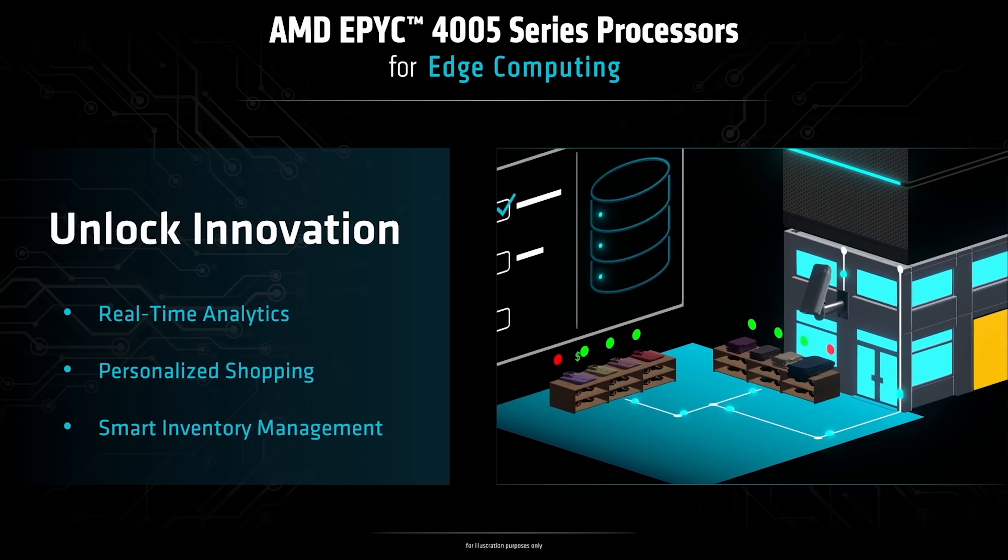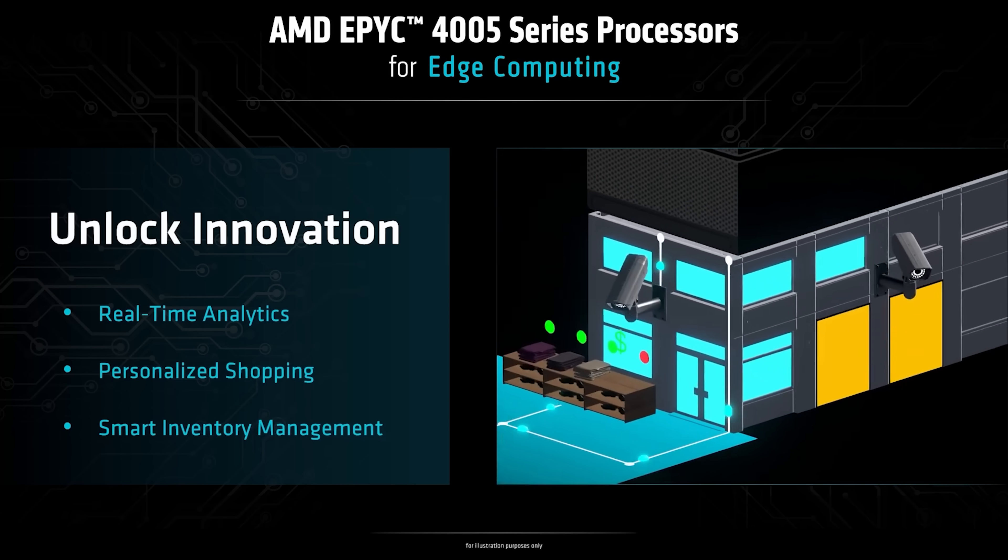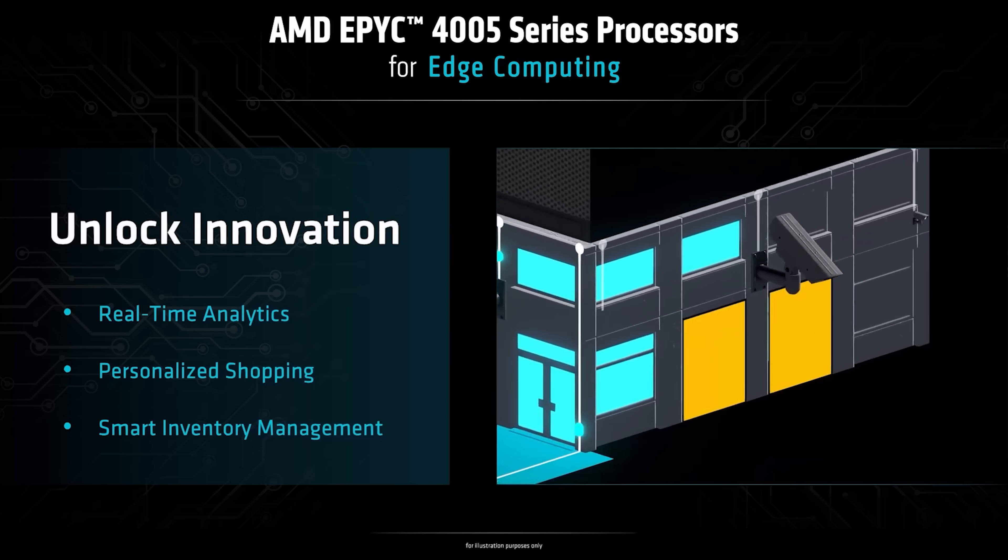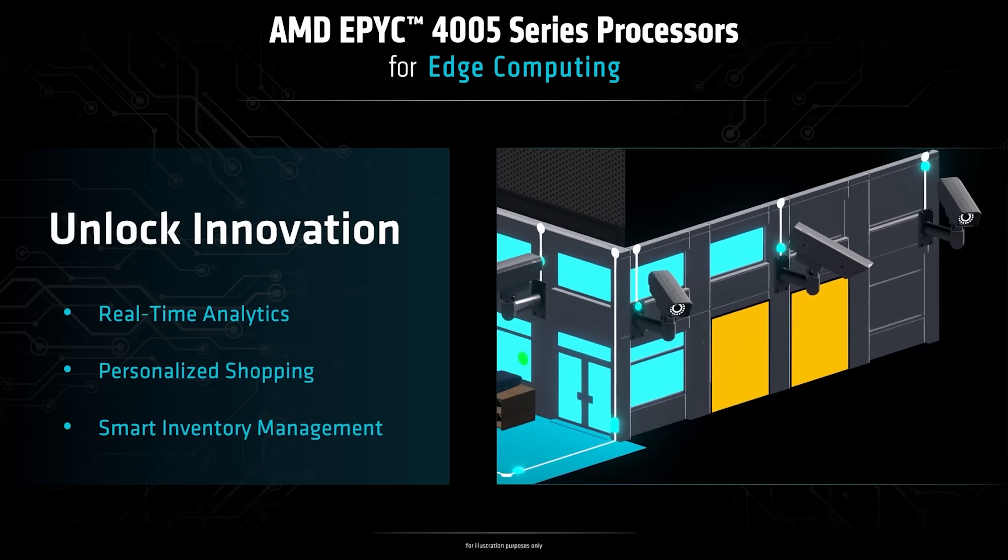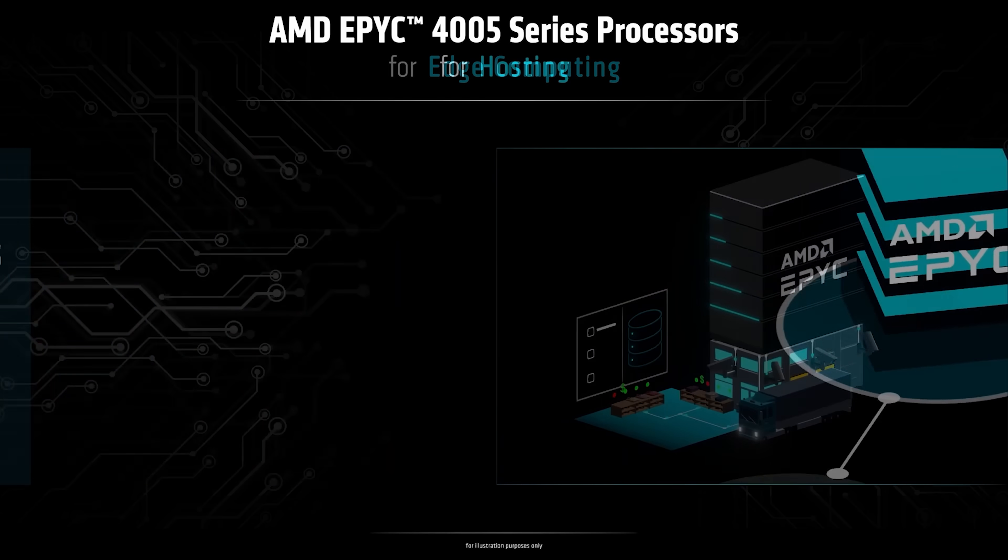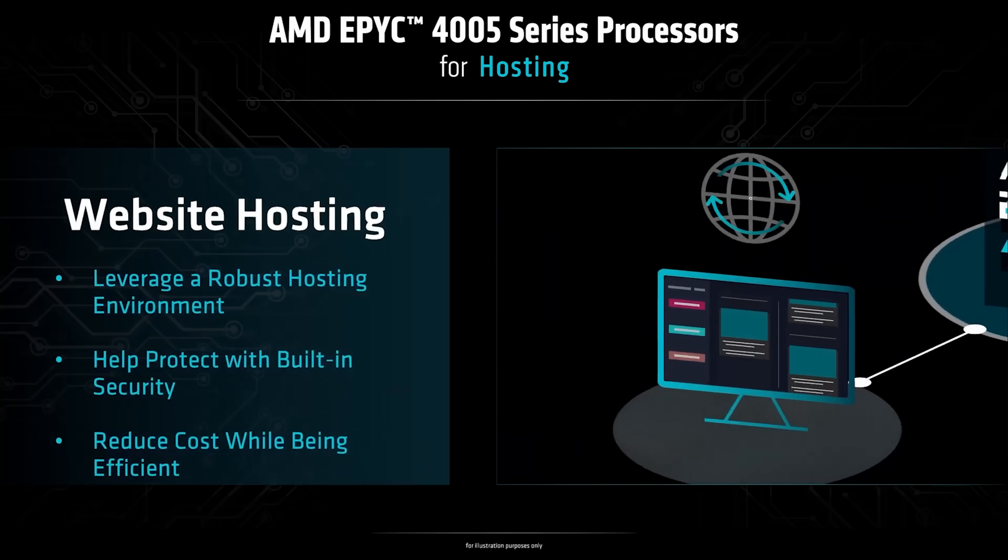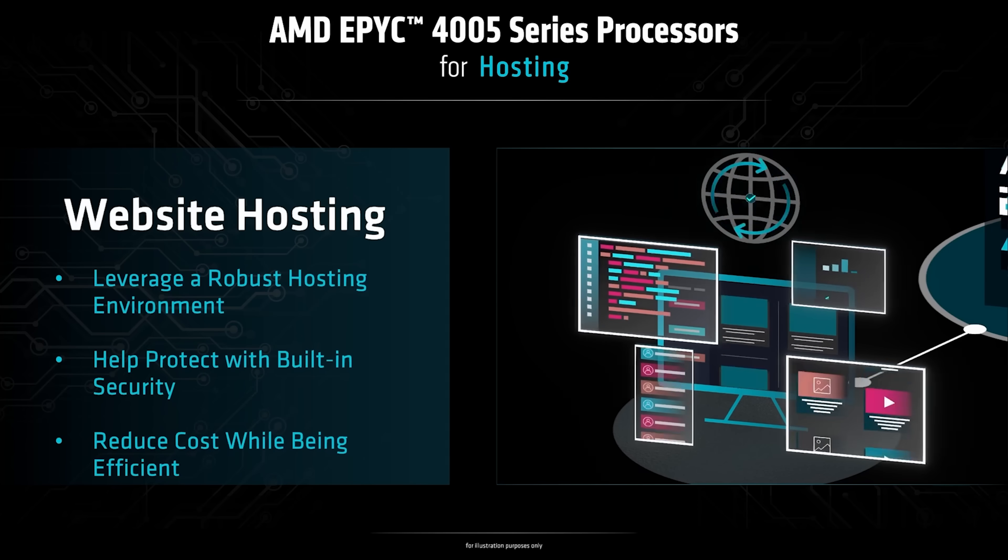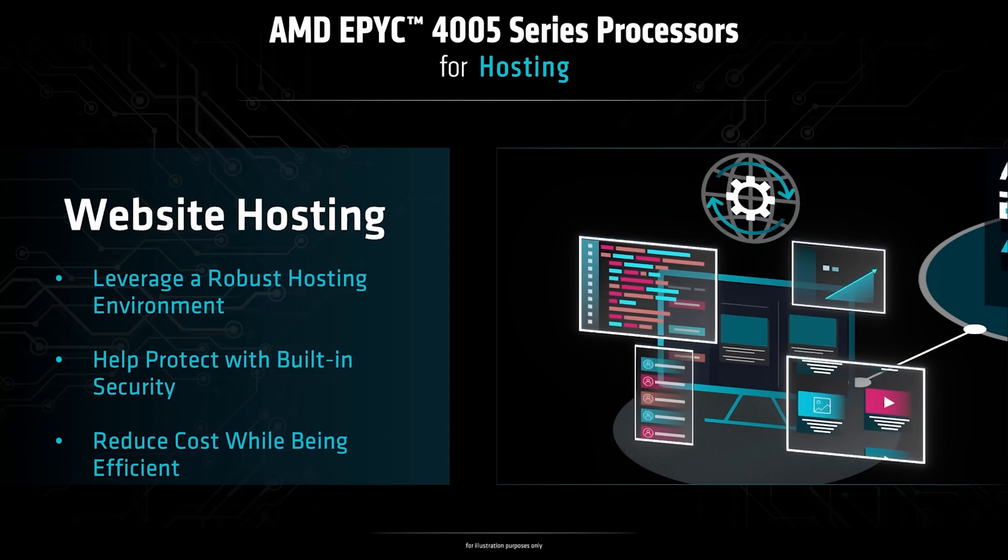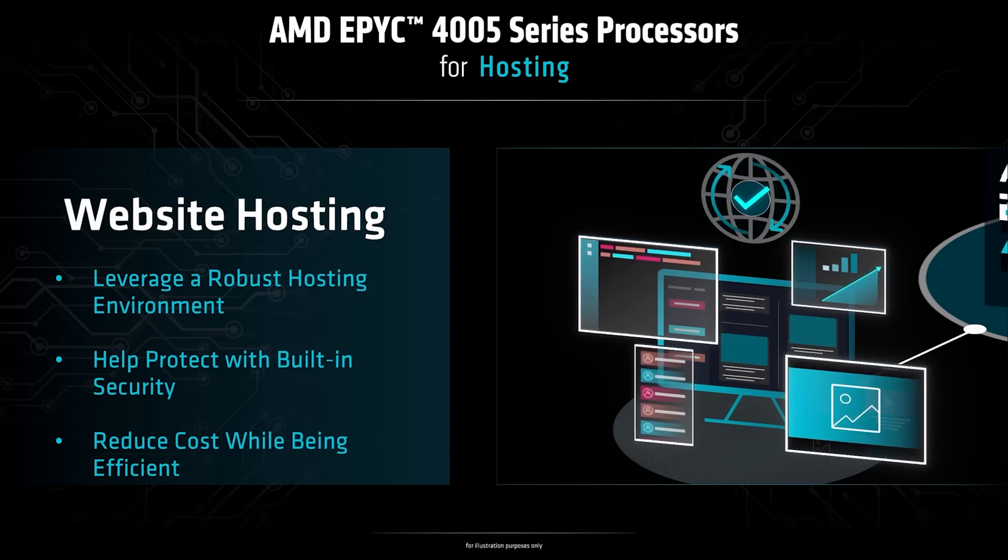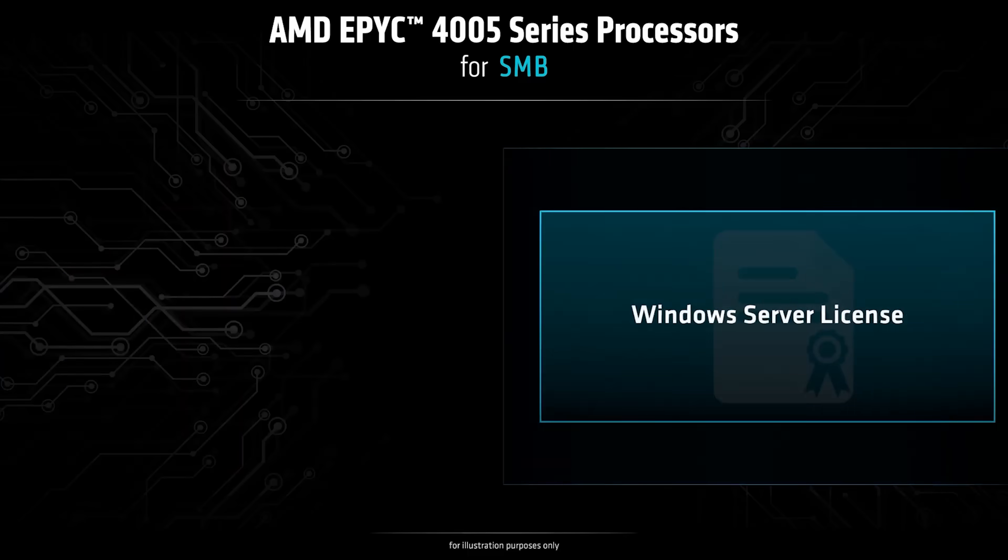They're equally suited to edge retail applications such as loss prevention, frictionless shopping and basic crowd analytics, web-serving and robust e-commerce solutions, as well as AI inferencing workloads.